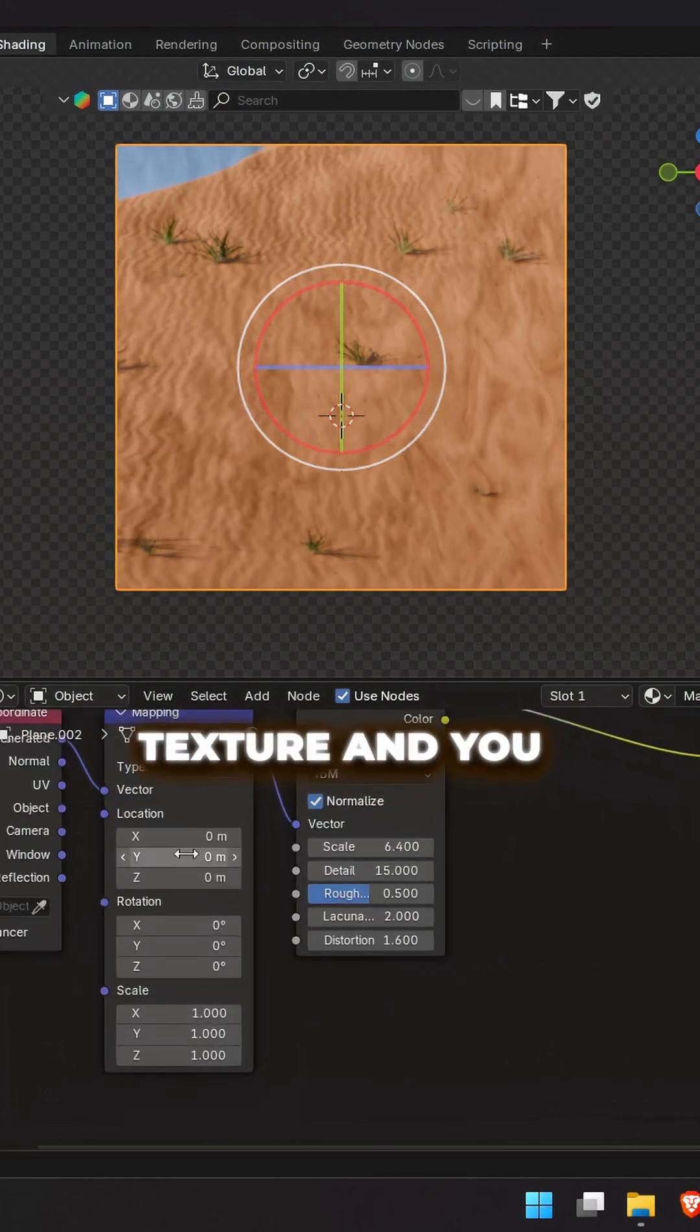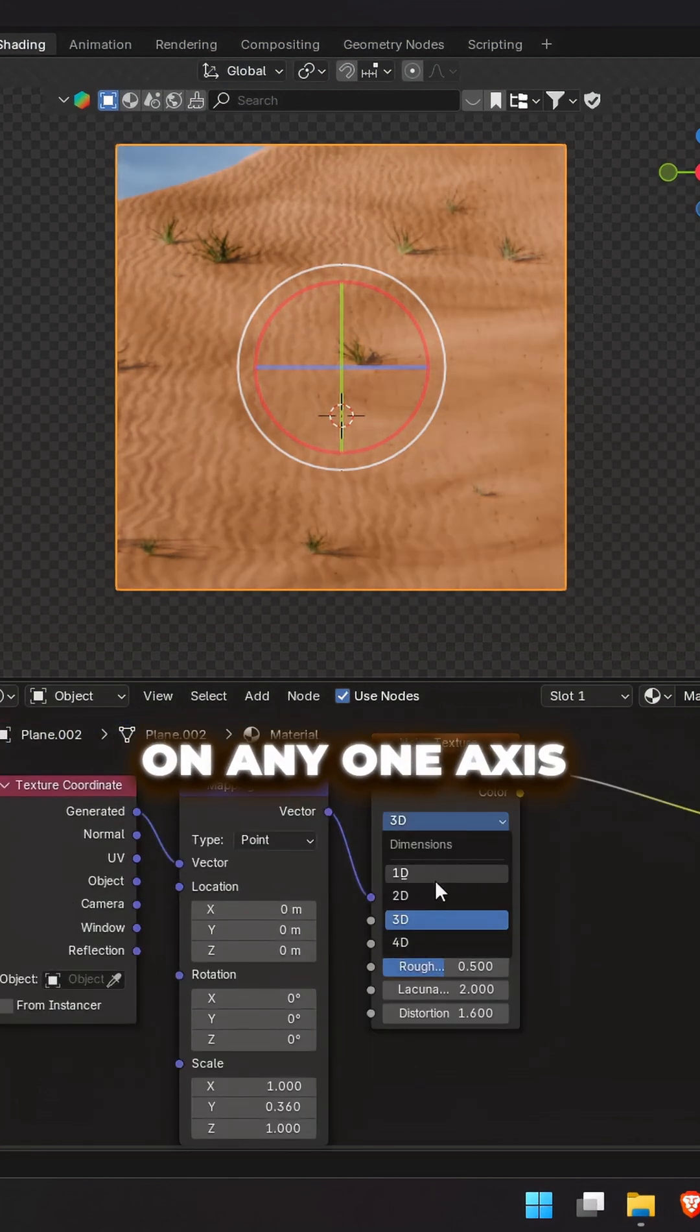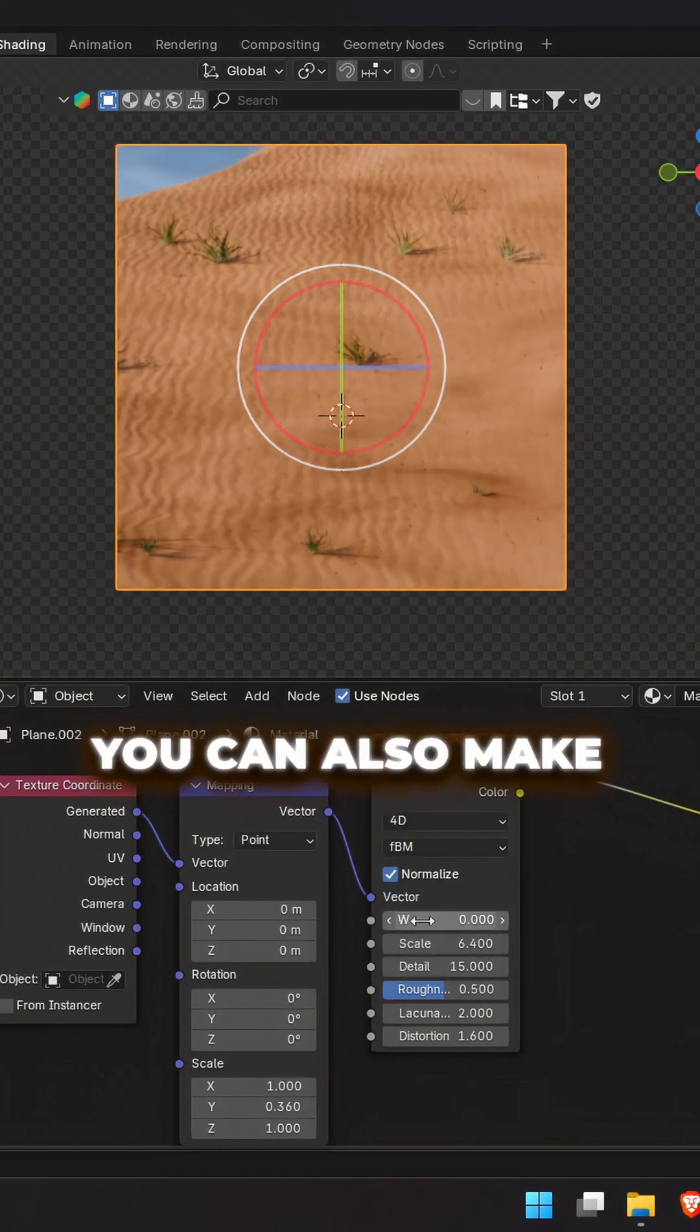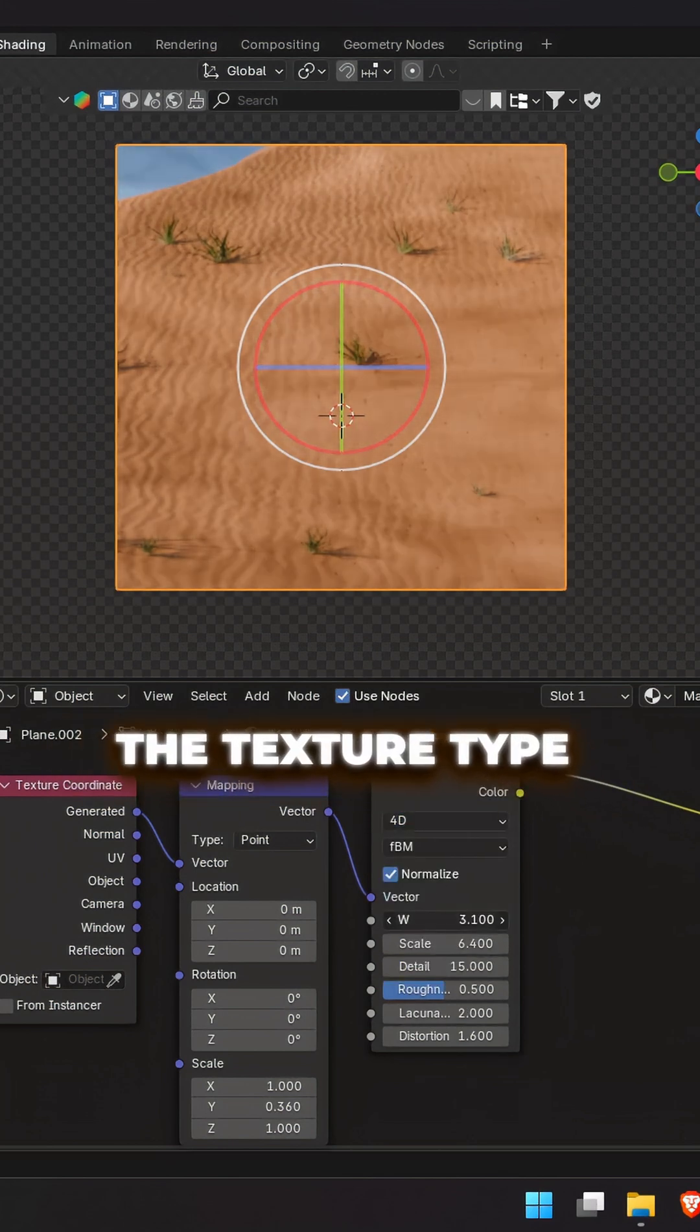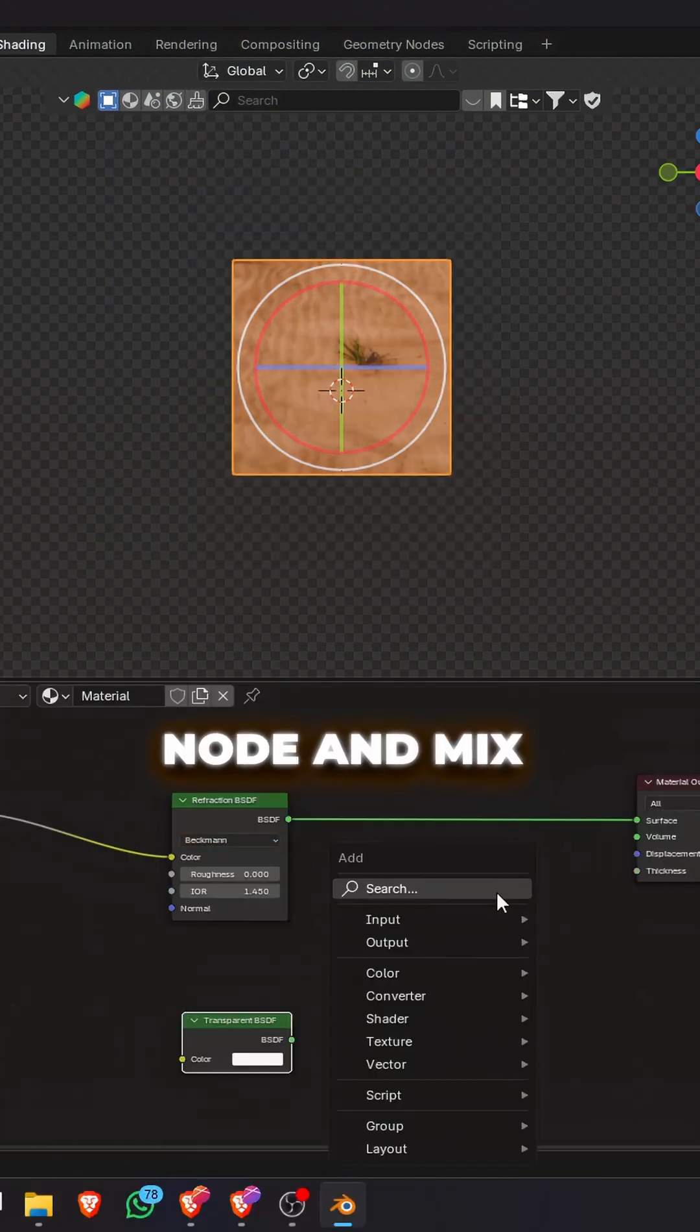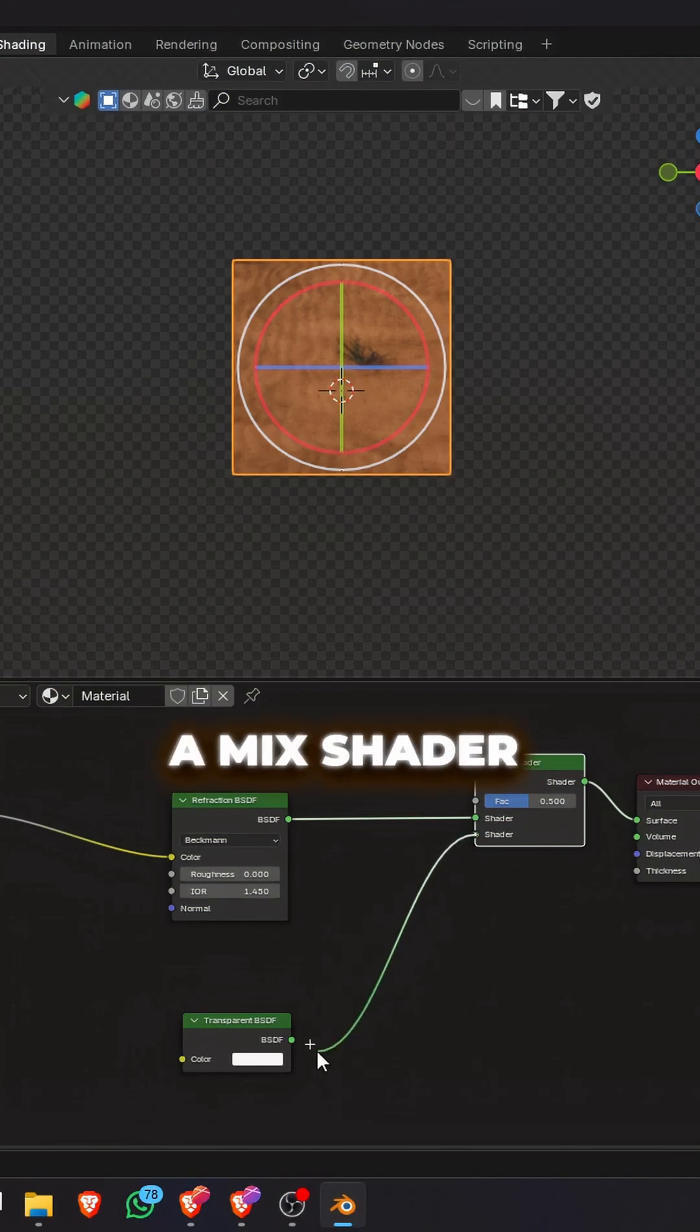Now add a mapping node to the noise texture and you can stretch it on any one axis for more distortion. You can also make the texture type 4D. Now add a transparent node and mix the two using a mix shader.